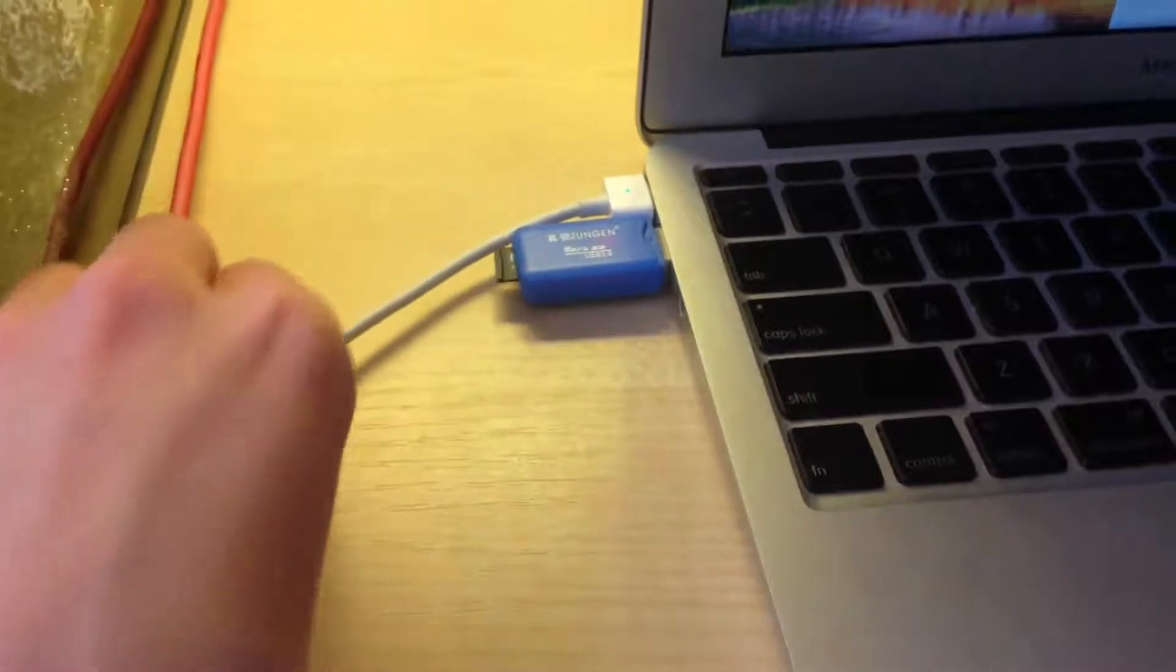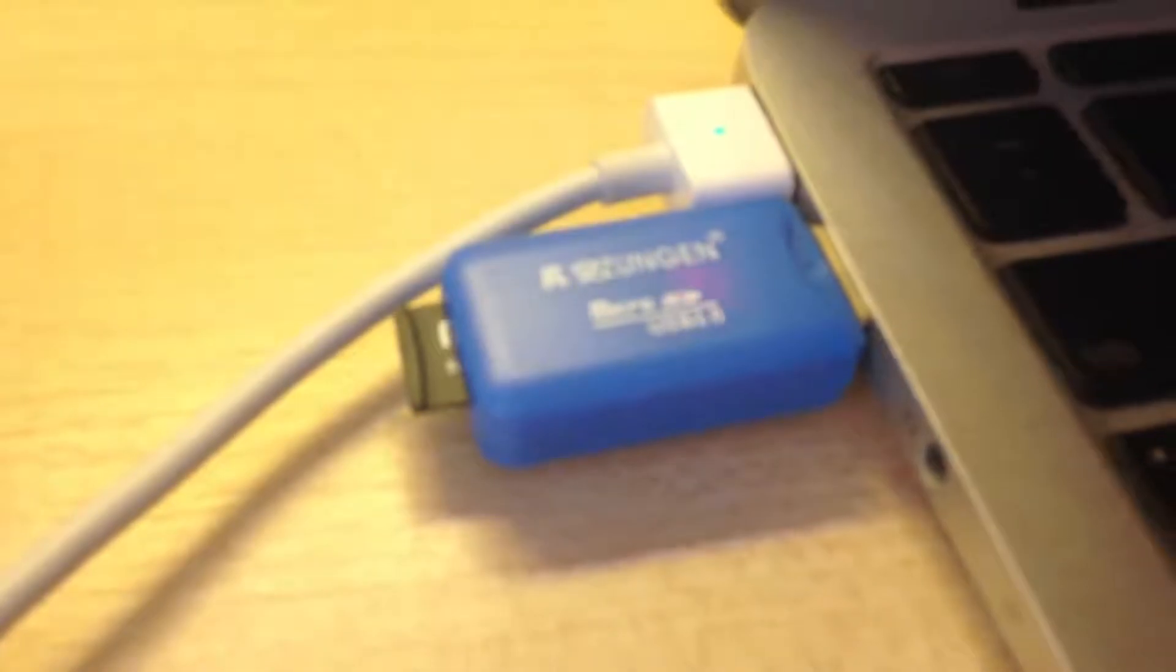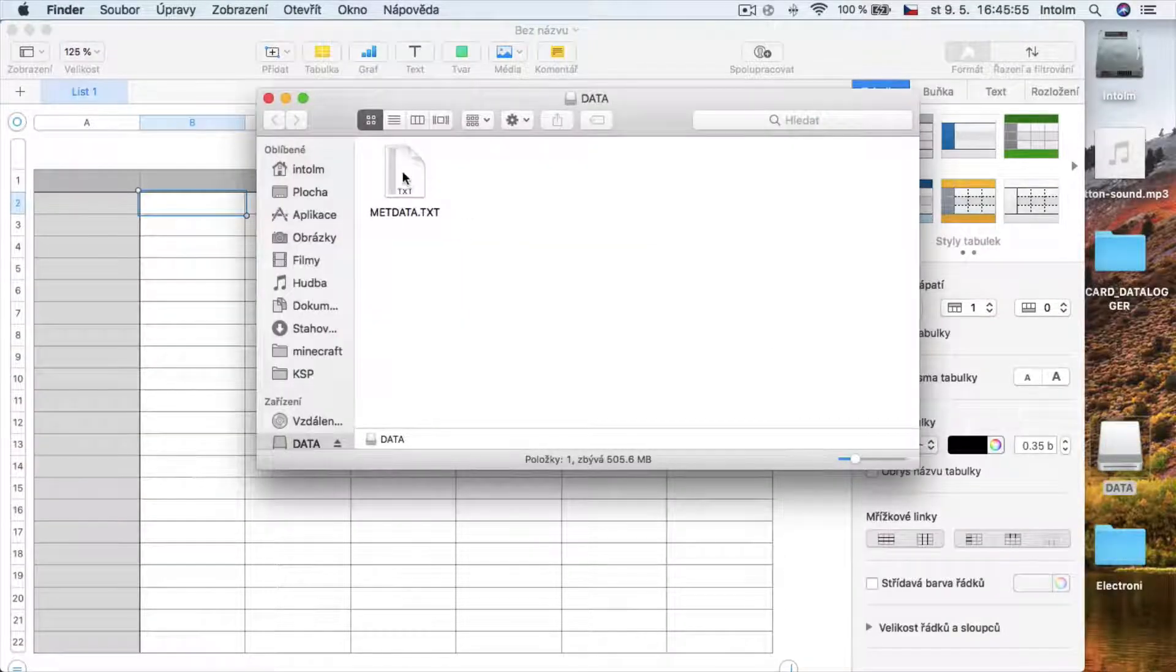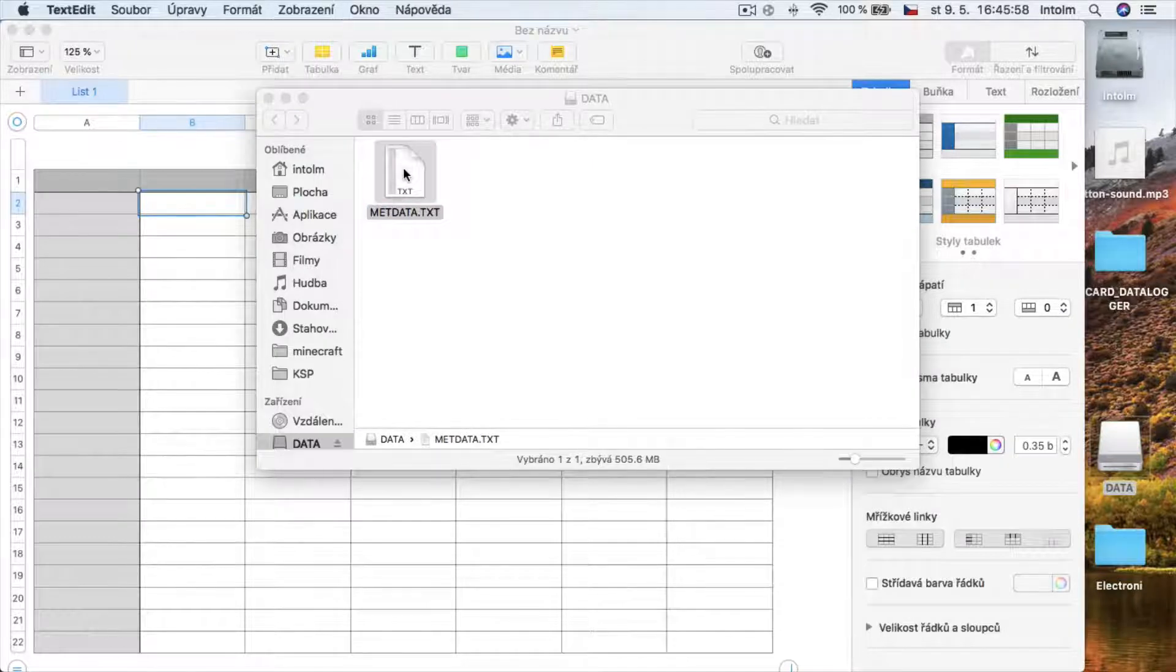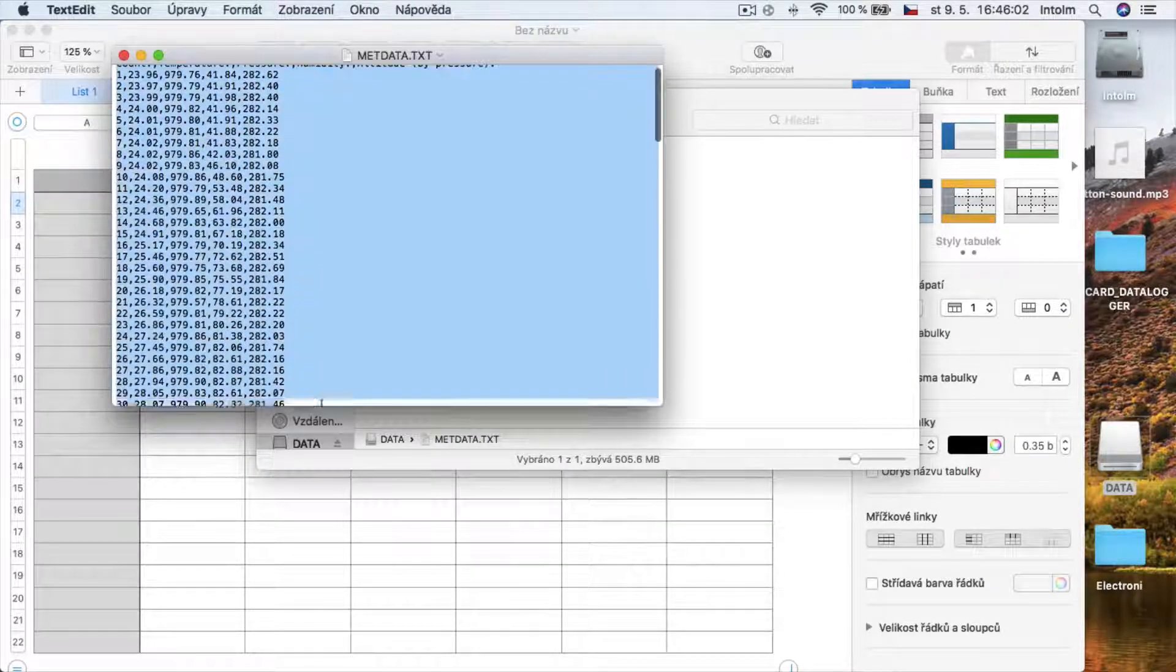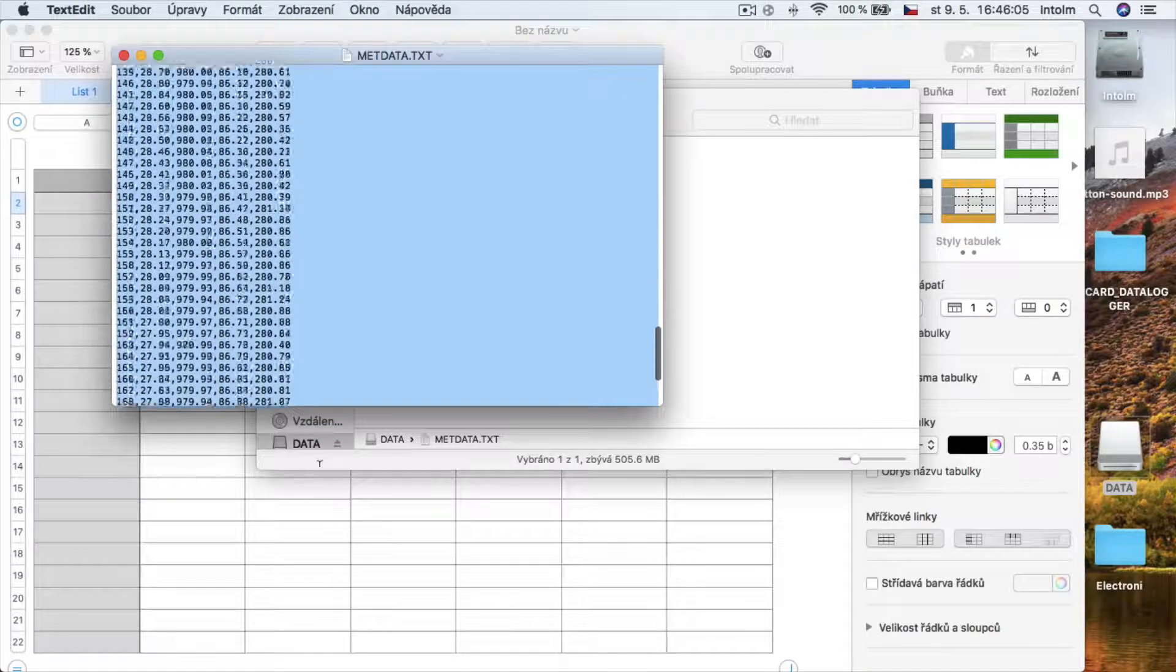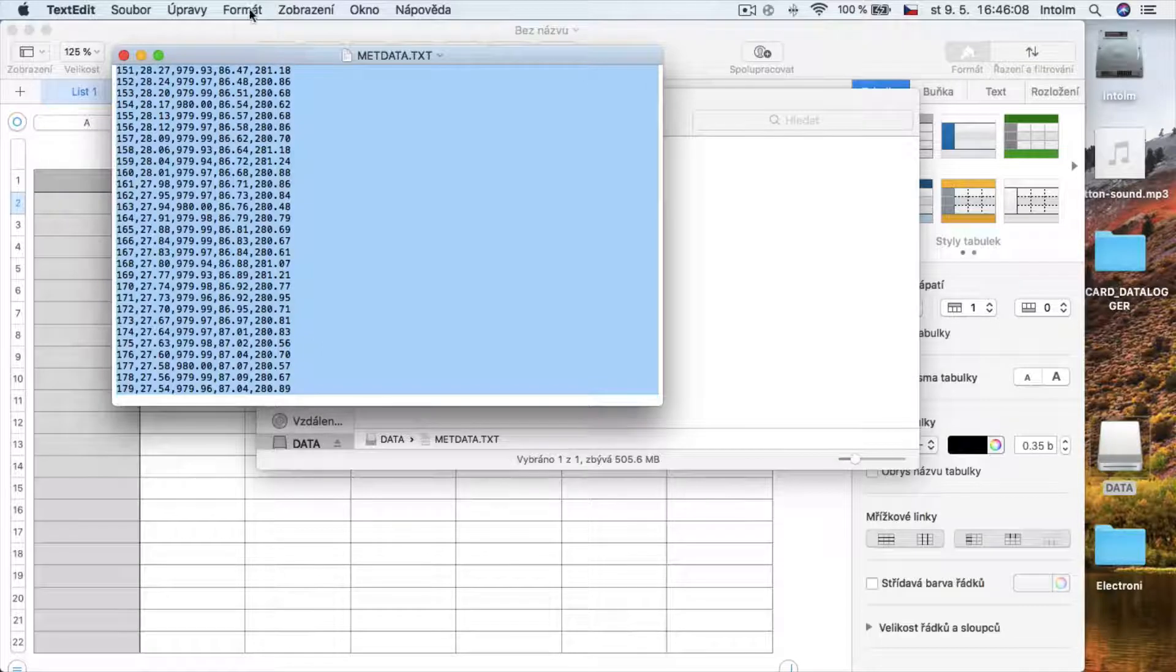When you have done your measuring, simply insert the SD card to your computer. Then open your SD card and here is the matdata.txt file. So open it and then copy the whole text and paste it to a Numbers file.